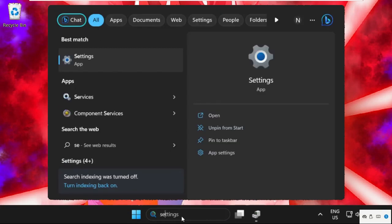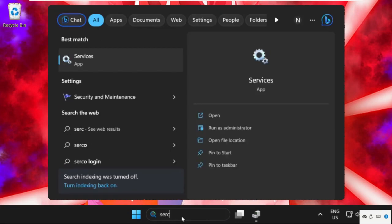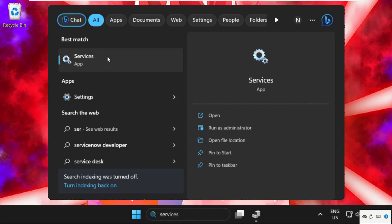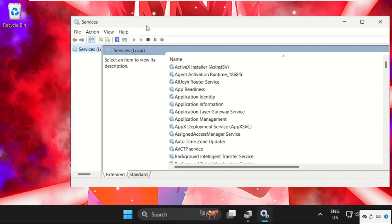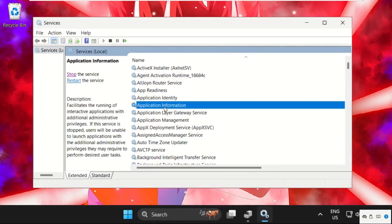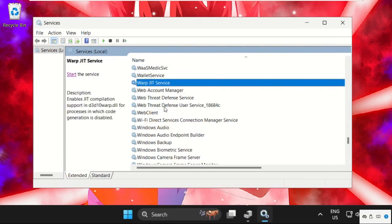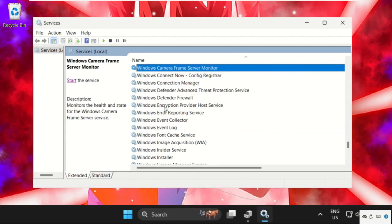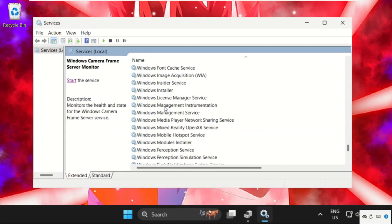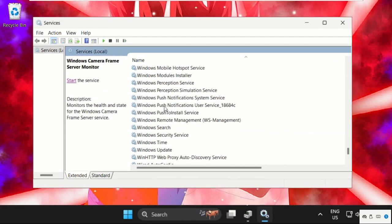Go to the search bar and type Services. From the search results, click here to open it. Now on this window, we need to find out Wi-Fi Direct Service. Just scroll down.